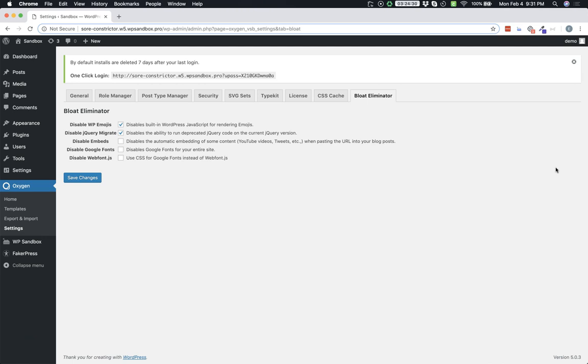By turning off these items that you do not need you're further optimizing your Oxygen site and making sure you're only loading the things that are absolutely necessary. Since we're already talking about Google Fonts, let's jump into the Oxygen Builder and talk about our new font weight and italic picker that works with Google Fonts.